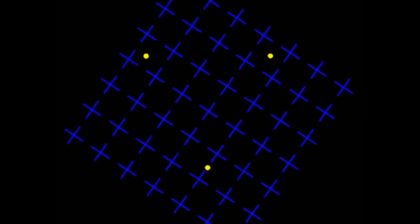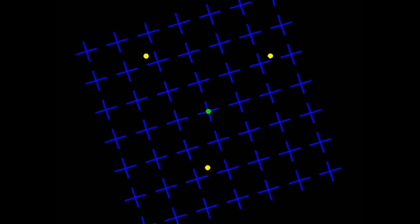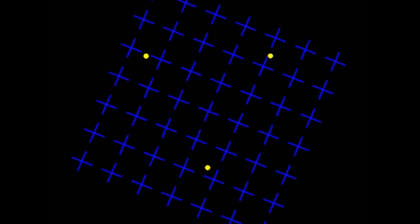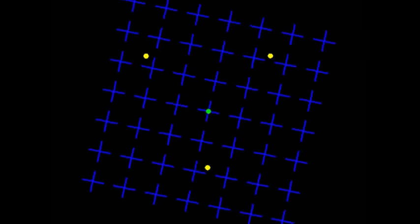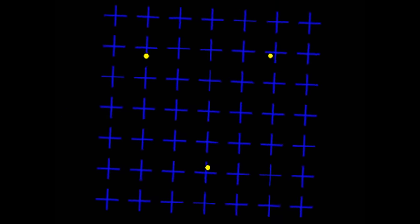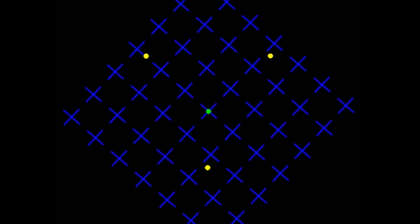Want to see a neat little illusion? Well, stare at the dot in the middle of the animation. Do you notice anything unusual?